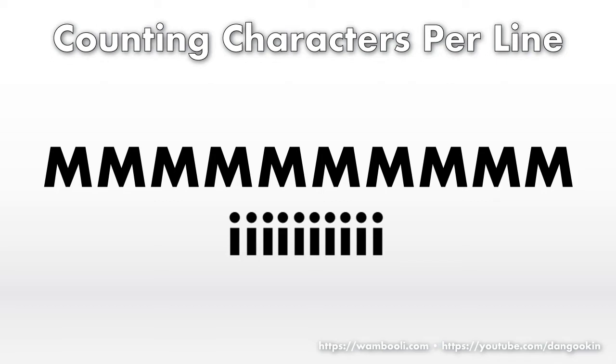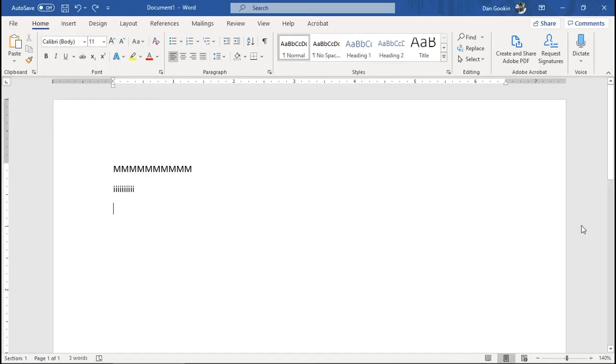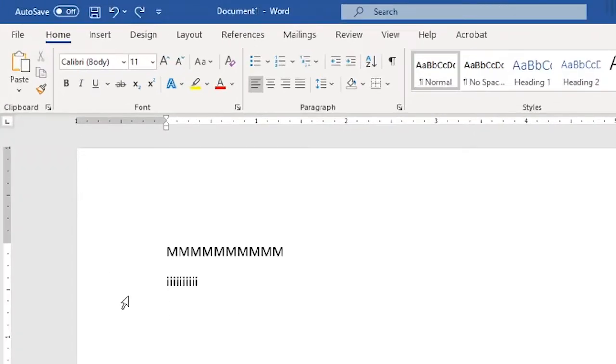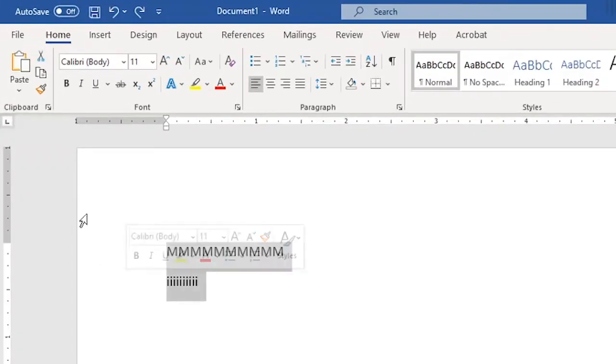Now, while it's not designed to count characters per line, it can be done. I'll start with two lines, M's and I's, shown here. This is the Calibri font, the default since a few versions back.